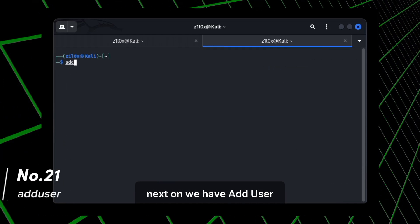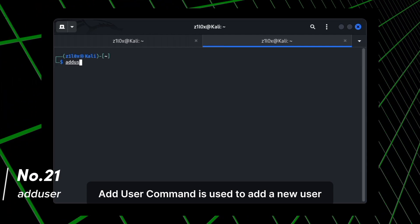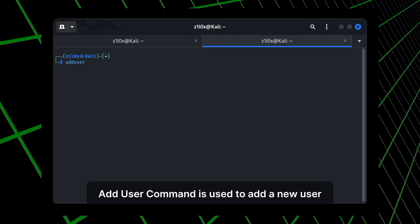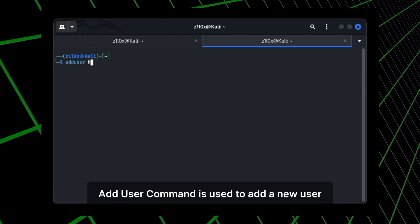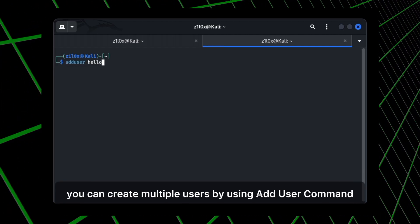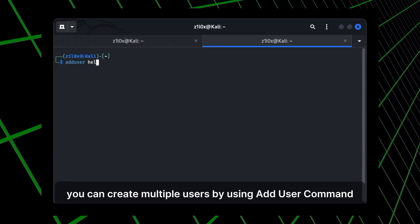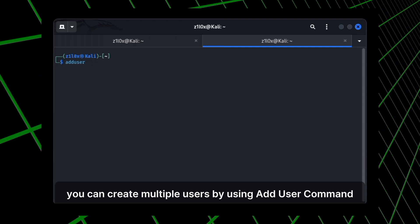Next, we have adduser. Adduser command is used to add a new user. You can create multiple users by using adduser command.